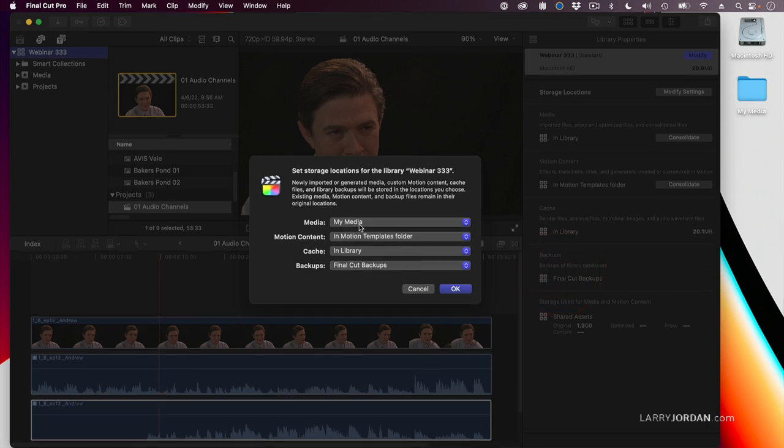Now, media is going to be stored inside the My Media folder whenever you drag media into Final Cut. That is bypassing the import window.